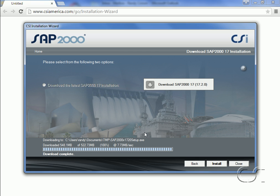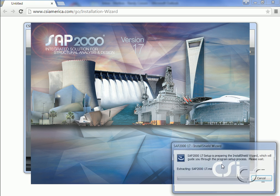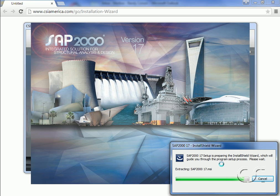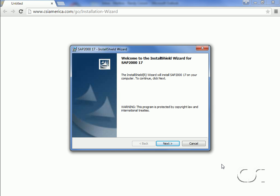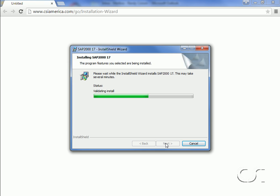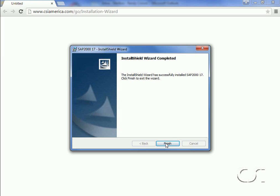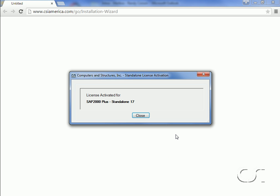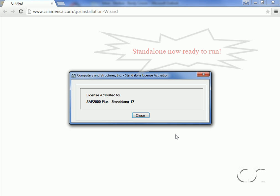We will download the latest installation — this may be downloaded to any directory on your computer, such as a temp directory. With the download complete, we will now install the program. Follow the installation instructions, and the program will notify you that it has been installed and that the license for a standalone plus is activated. SAP 2000 can now be run.